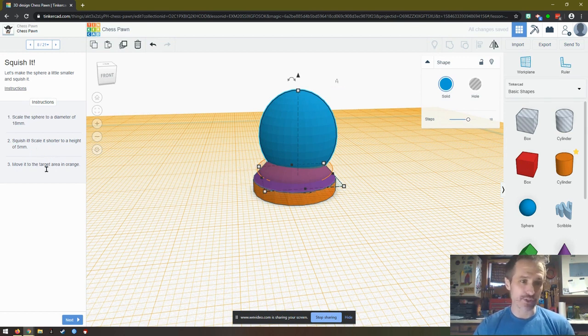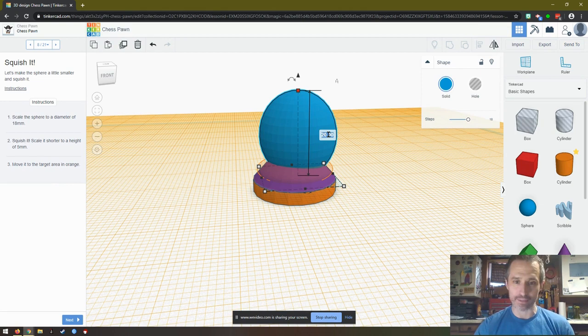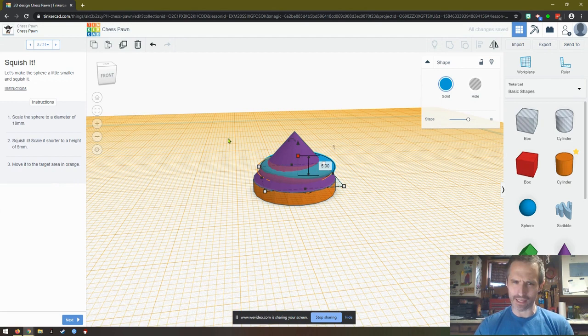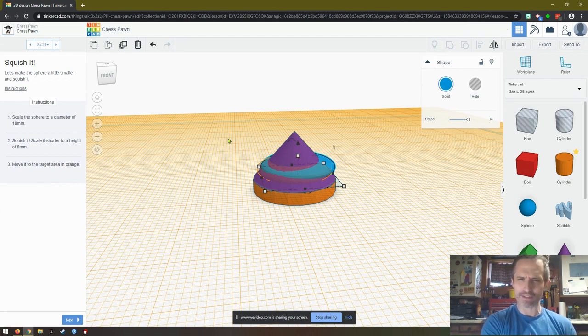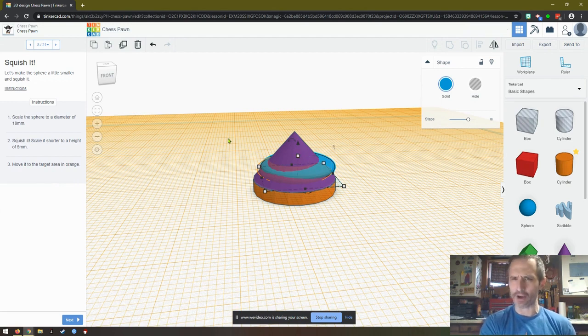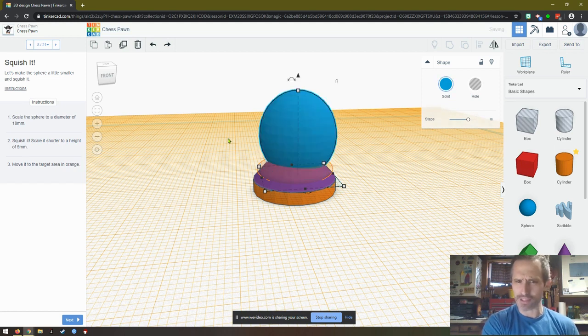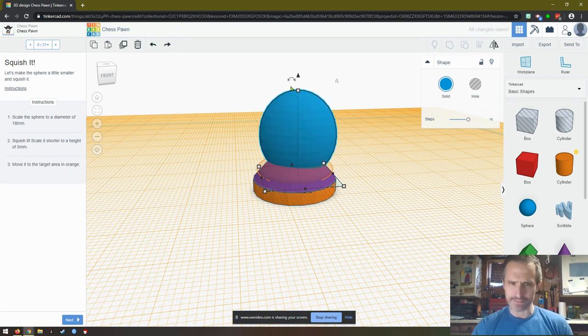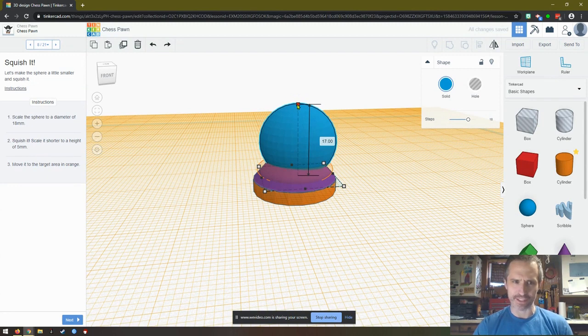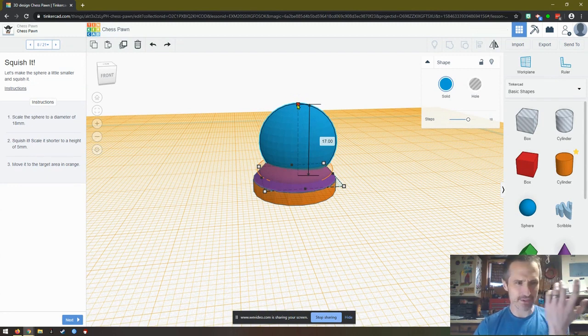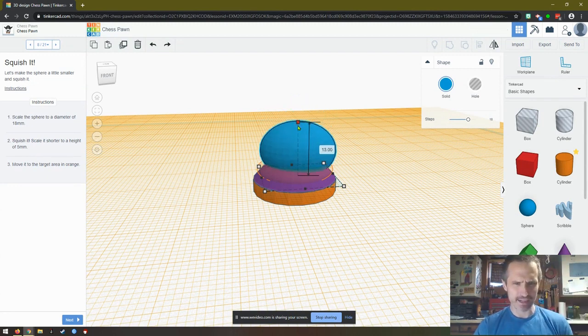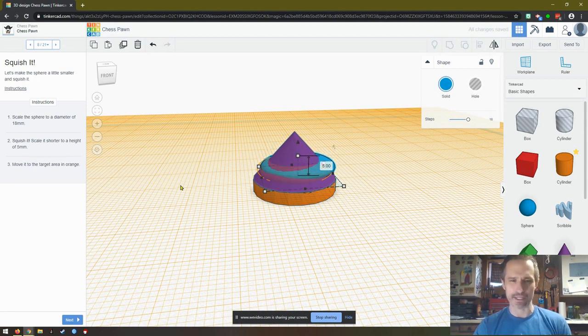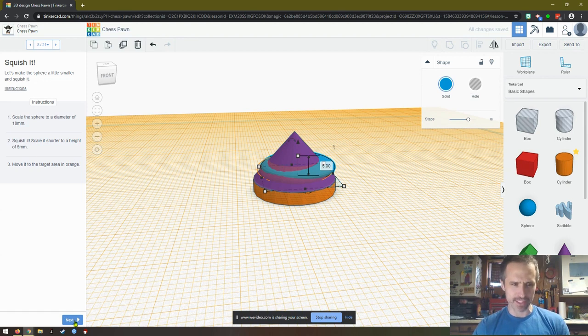Scale it shorter to a height of five millimeters. So I'm going to click on this and I'm going to say five millimeters. Now, I don't feel like that's what they want, actually. The reason why is that doesn't look like the pawn that I saw. So I'm going to press control Z to undo that. I'm going to click this. Let's see if it scales it for me. And it doesn't, which is interesting. Well, let's see what they want. This is part of learning, right? This does not look correct to me.